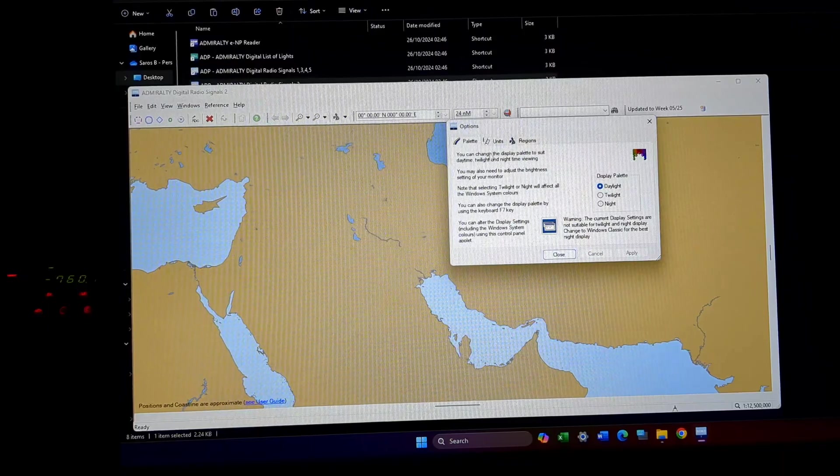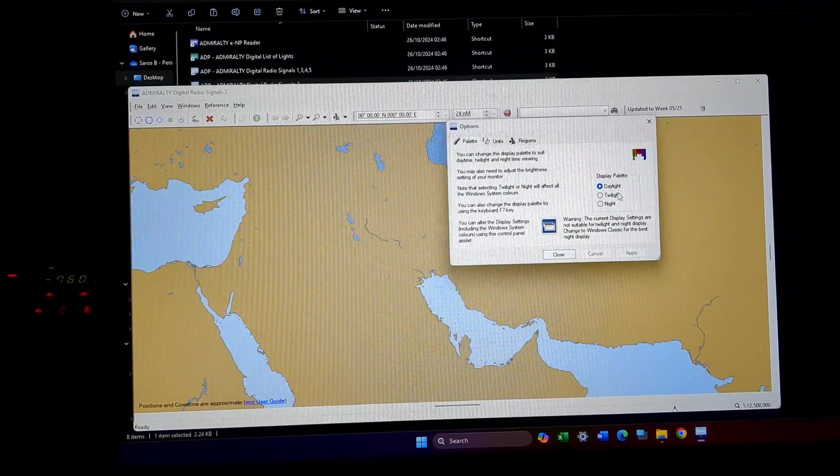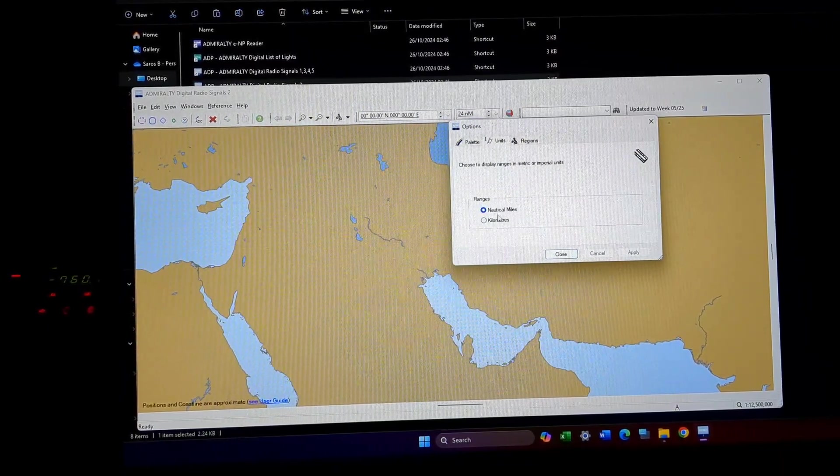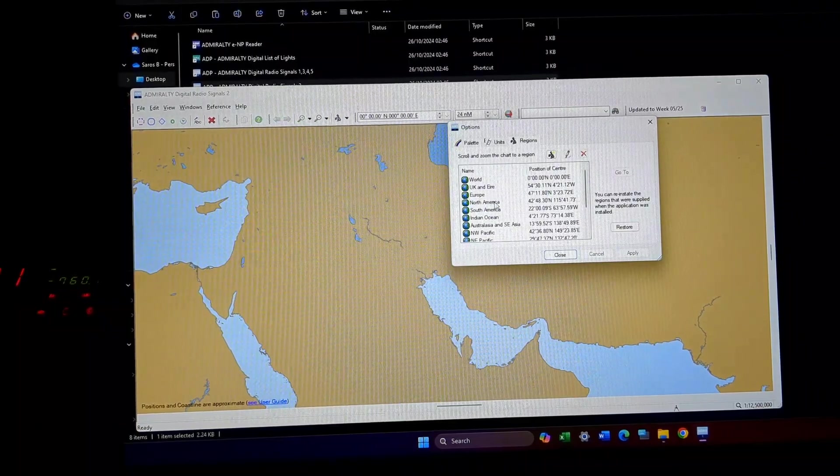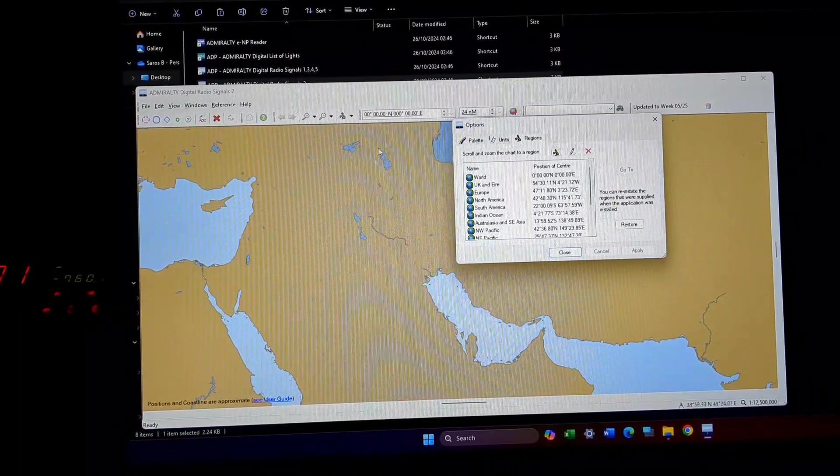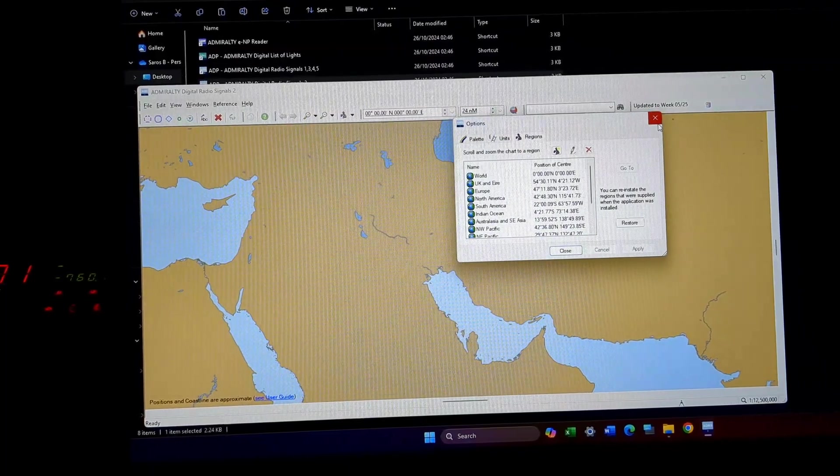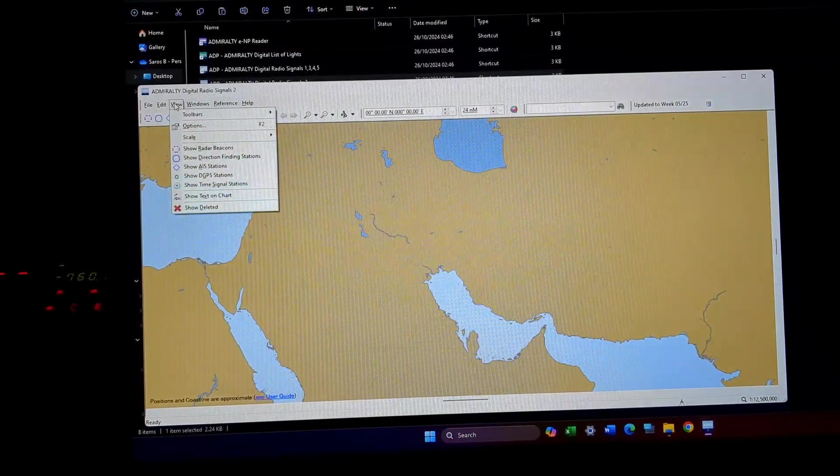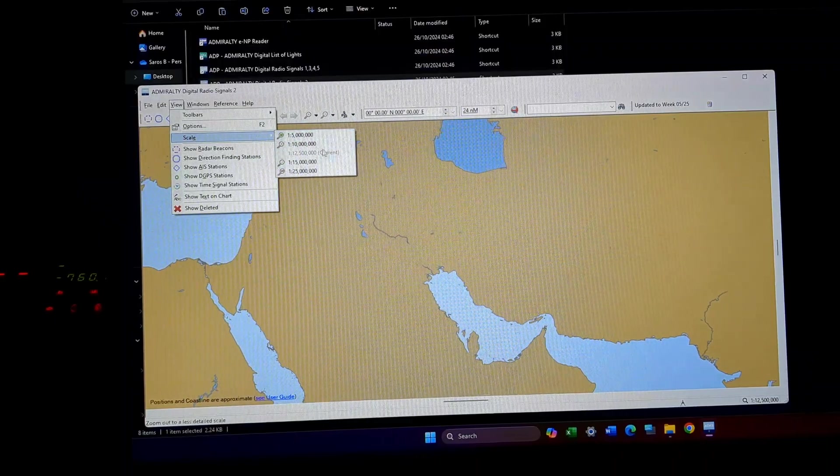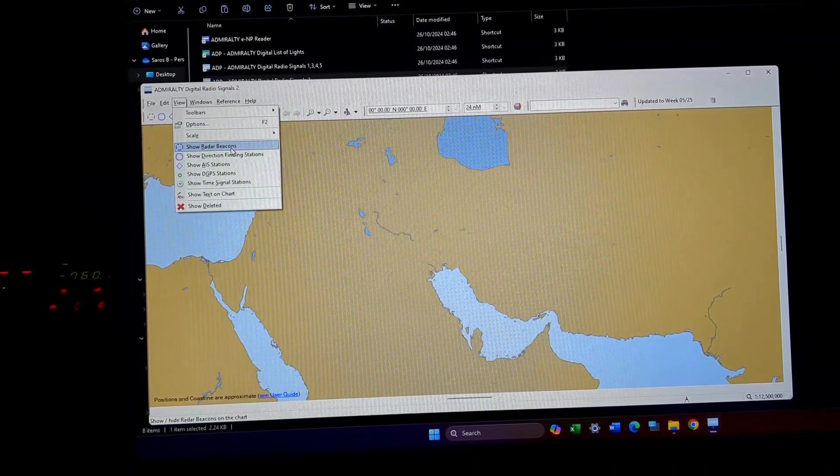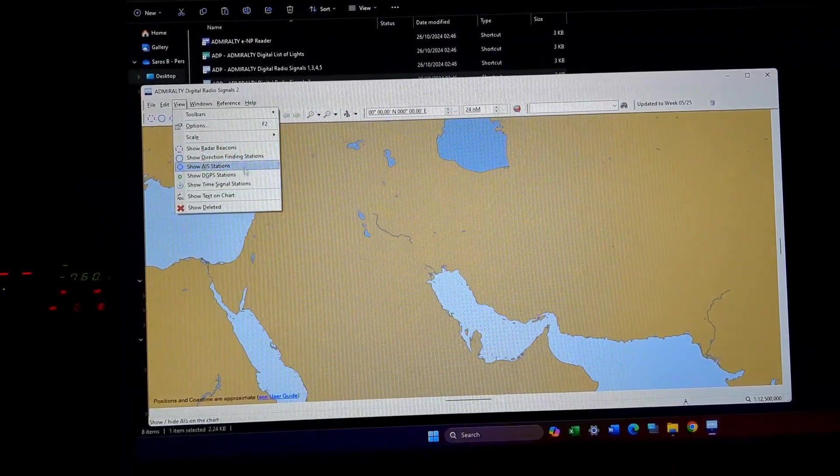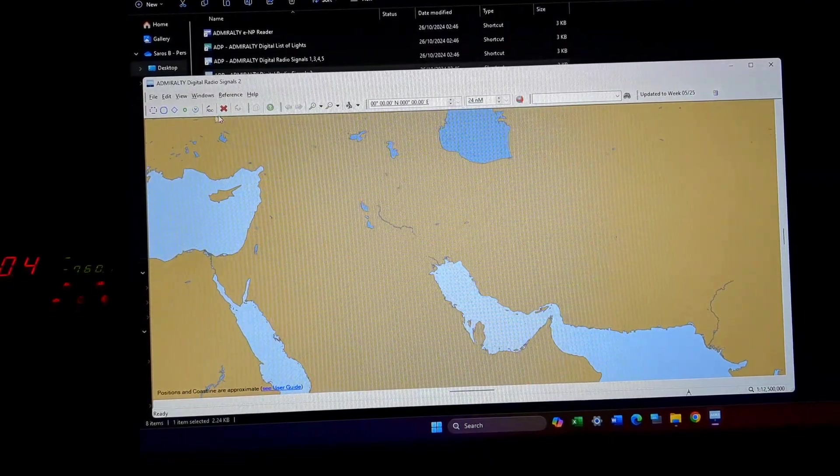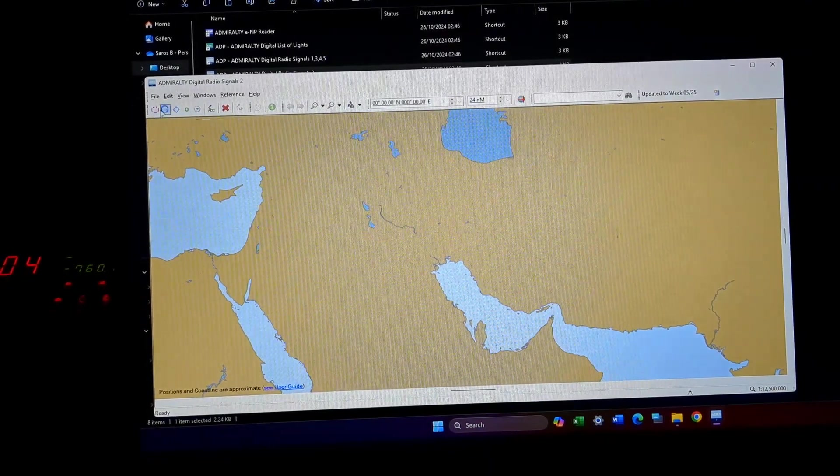Next comes options. This is how you are going to see pilot, daylight, twilight, night, then the units nautical miles or kilometers and the regions. All these options are also available under reference. Then comes scale, that is a scale of your charts.